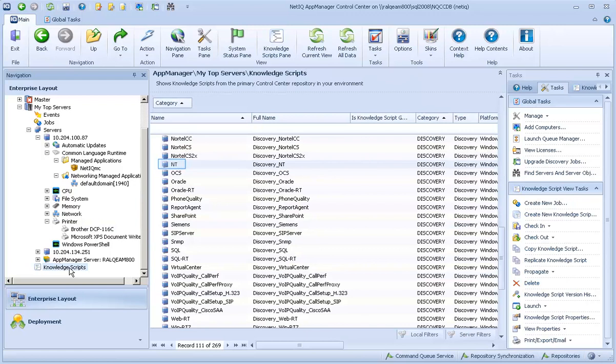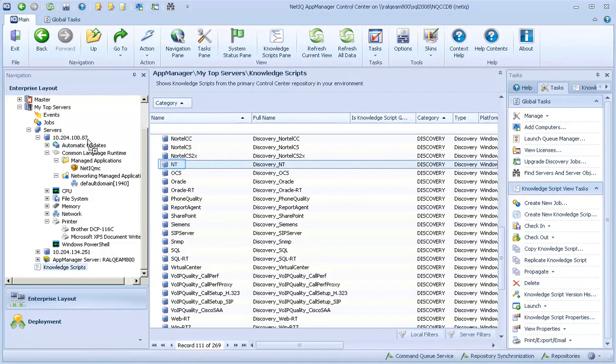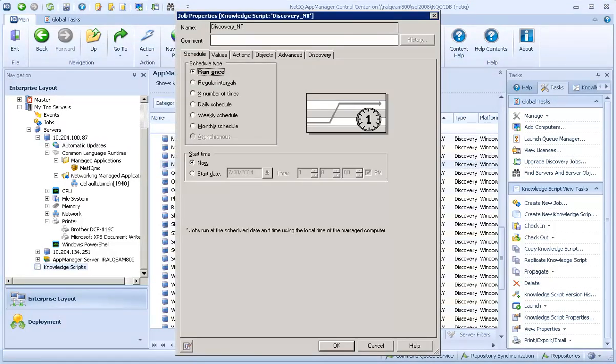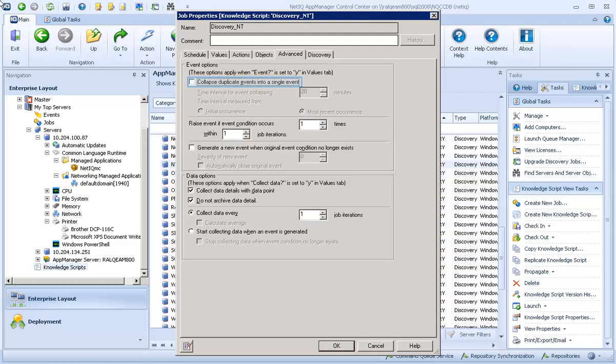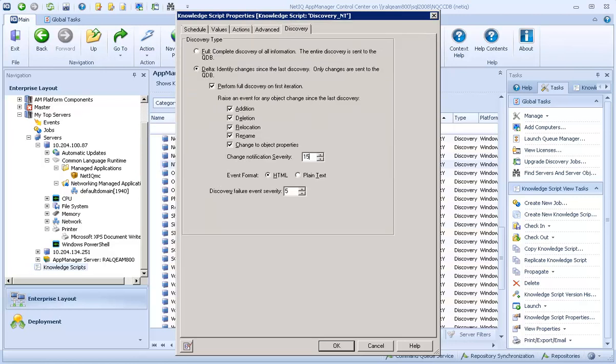Now let's see what happens when we remove the Brother DCP printer from the computer. So once again, we'll run Discovery NT on that computer. On the Schedule tab, you can set Discovery to run at a set interval such as daily or even hourly as needed. Again, you may want to deselect collapse duplicate events into a single event. For any change-related events, we're changing the notification severity to 15, which causes a yellow warning icon to display.